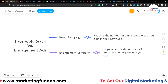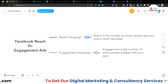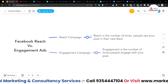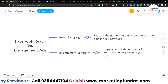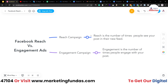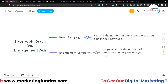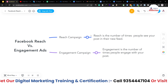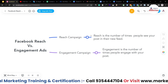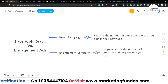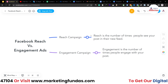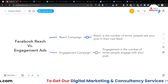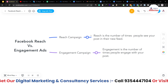On the other hand, Engagement campaign is the number of times people engage with your post. How they engage — they might like your post, they might open your video, or they might share the post. That is called engagement. When they engage with your ad or post, that is engagement.